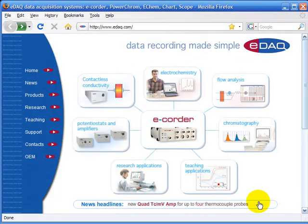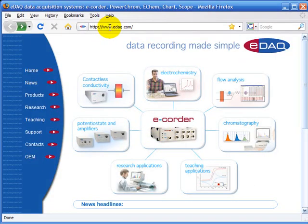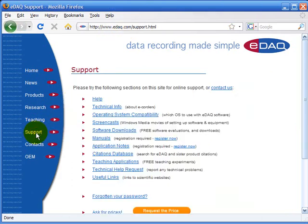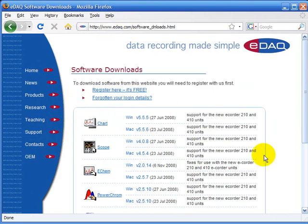you'll need to download it from the EDAC website www.edac.com. Click on support, software downloads,